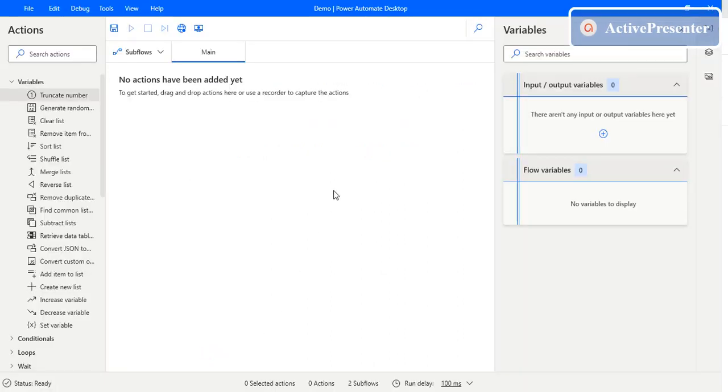It is either getting the integer part of the number which you are passing as an input, or getting the decimal part of it, or you just round up the value which is given as an input.